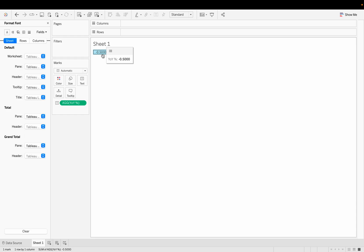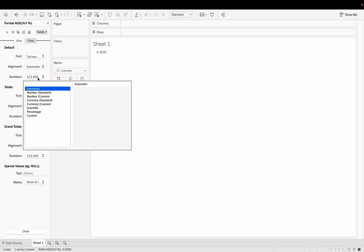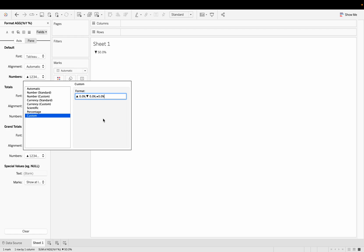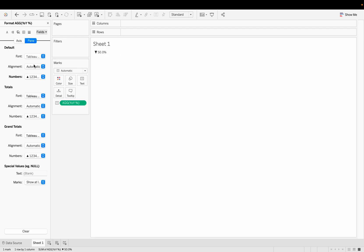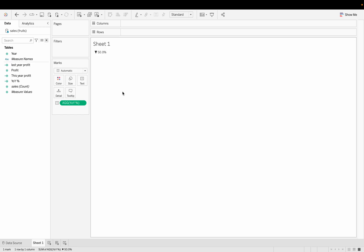For the conditional formatting to work, we go to the Format section for the YOY field, then Numbers, then Custom, and paste the format string there. Tableau follows this pattern: a positive number shows an up arrow with percentage, a negative number shows a down arrow with percentage, and zero shows a diamond with percentage. We can already see a percentage down arrow value, which means the conditional formatting is working.